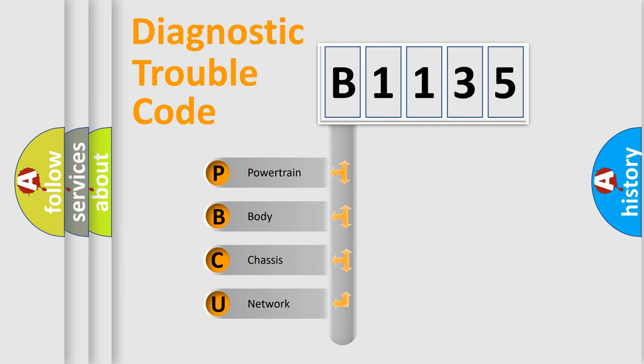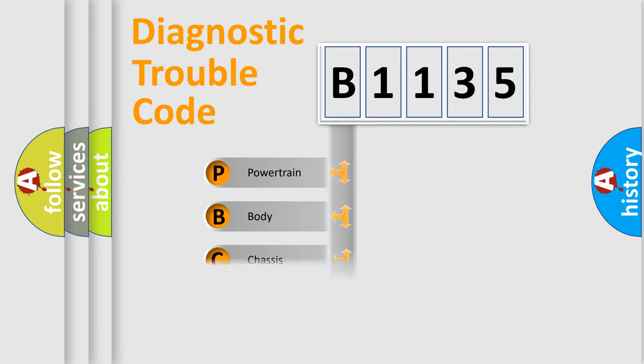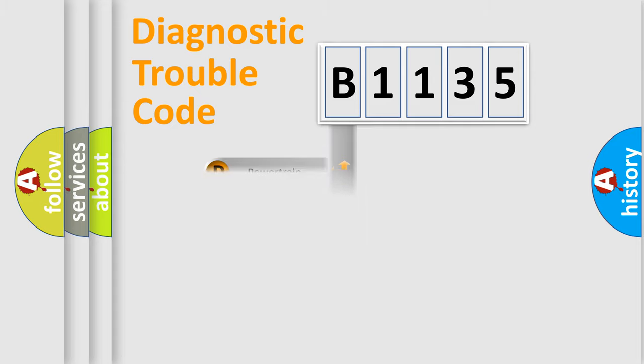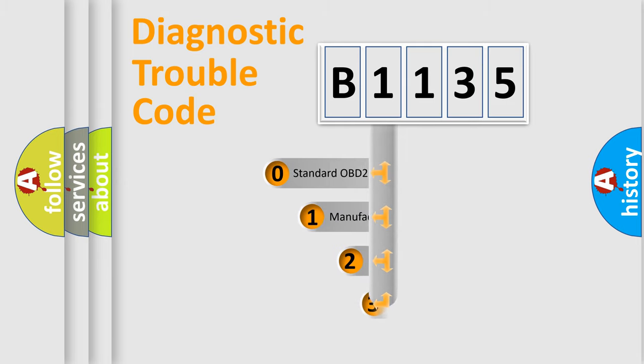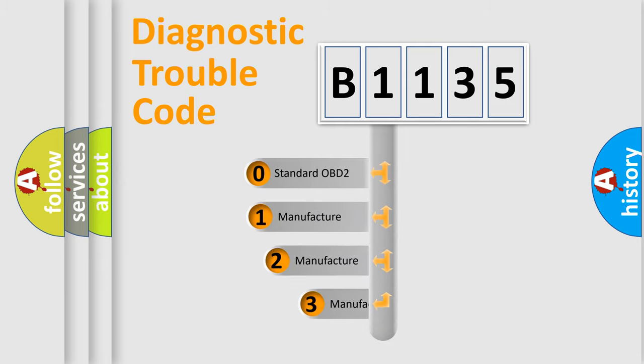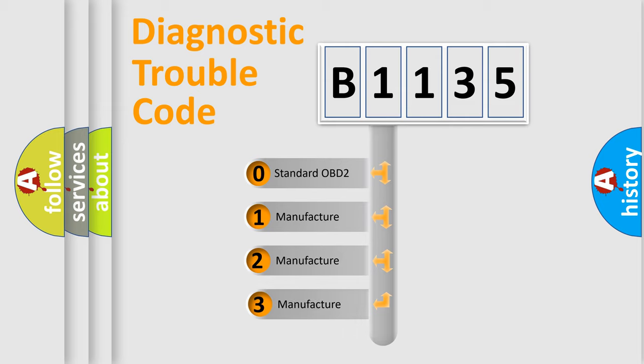We divide the electric system of automobile into four basic units: Powertrain, body, chassis, and network. This distribution is defined in the first character code.